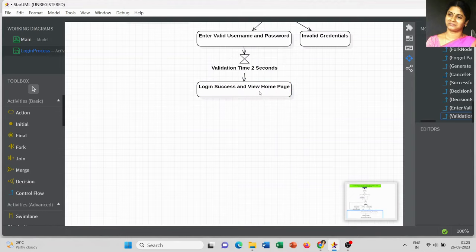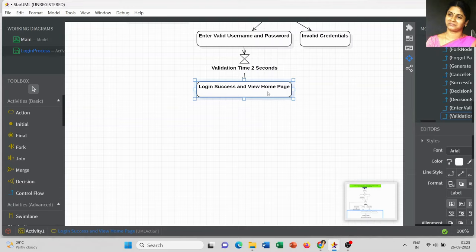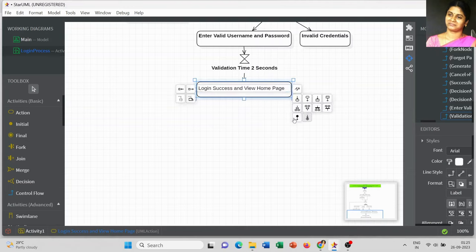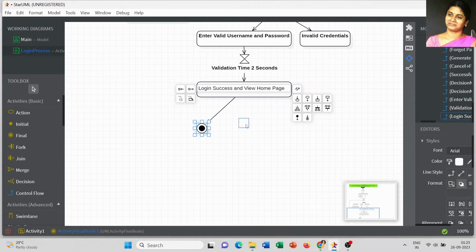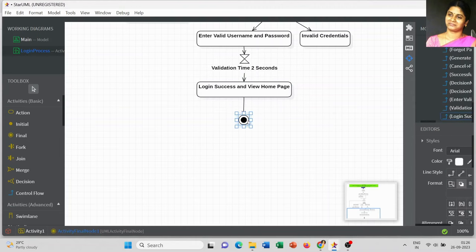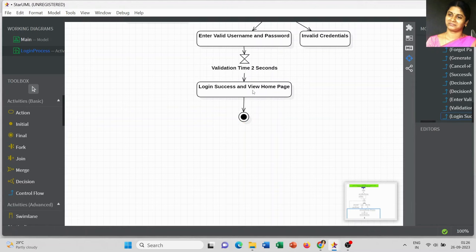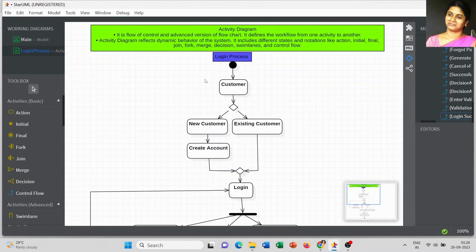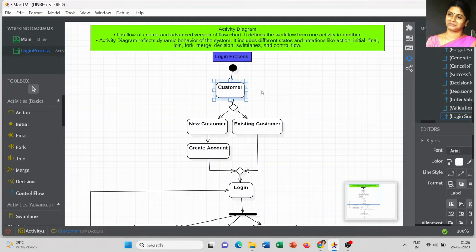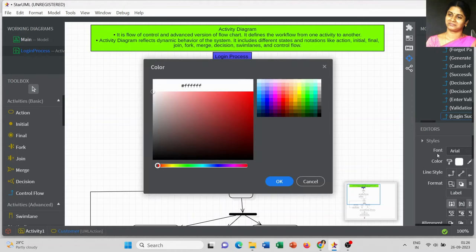You can extend your process to the complete level — whatever information is available in your home page, you can add it when taking the complete project. For this reference, I am giving only the login process, so I stopped here and it goes to the Final State.